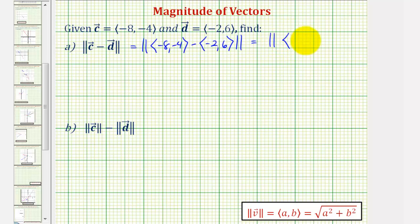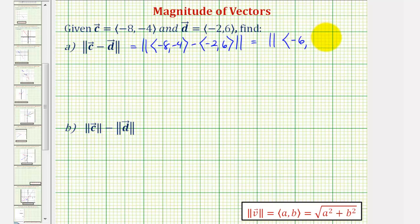So for the X component, we would have negative eight minus negative two, which is equivalent to negative eight plus two, or negative six. And the Y component would be negative four minus six, which would be negative ten.